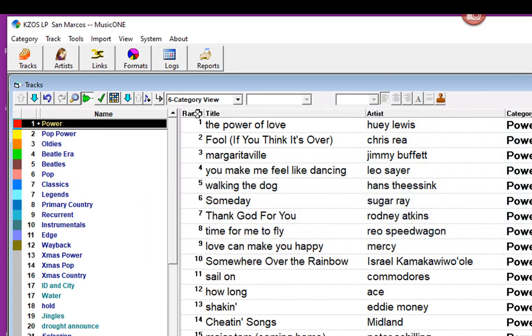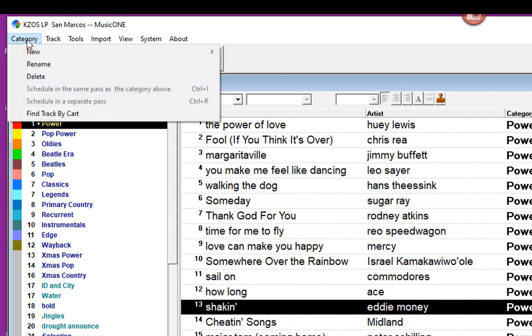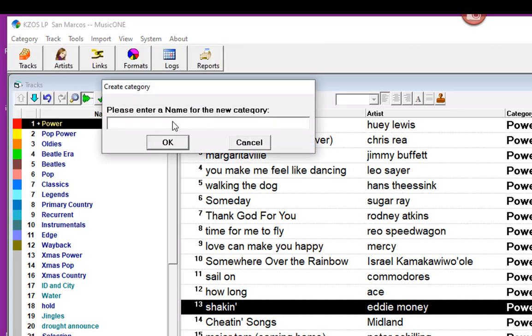Now to do that, I'm going to create a packet with just one song in it. So let's take Shaken by Eddie Money. That's what I'm going to double up on - the airplay of Shaken. Go to Category and New, and let's create us a new Eddie Money pack. We'll name it Shaken. There we go.